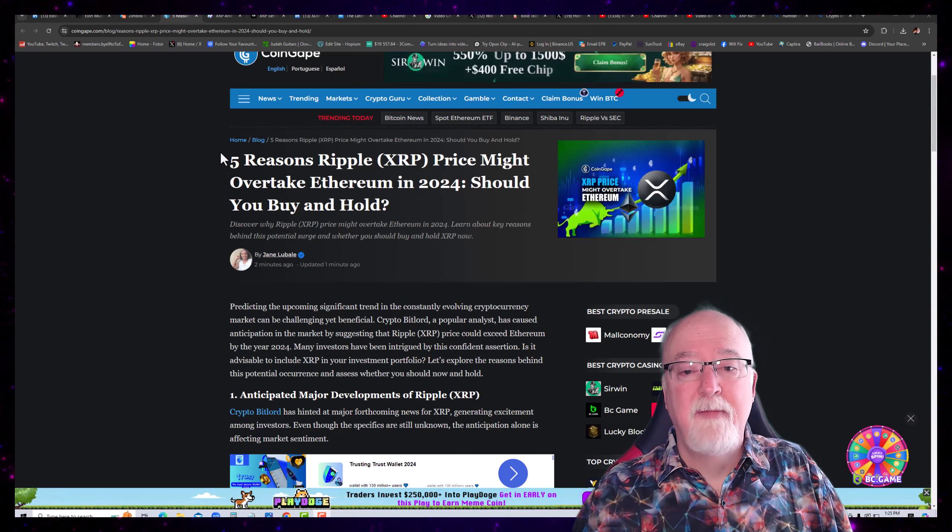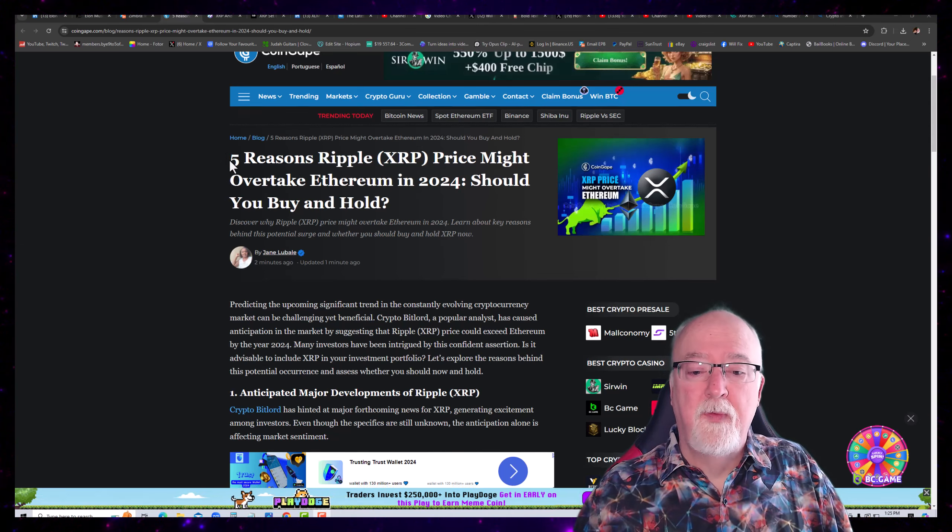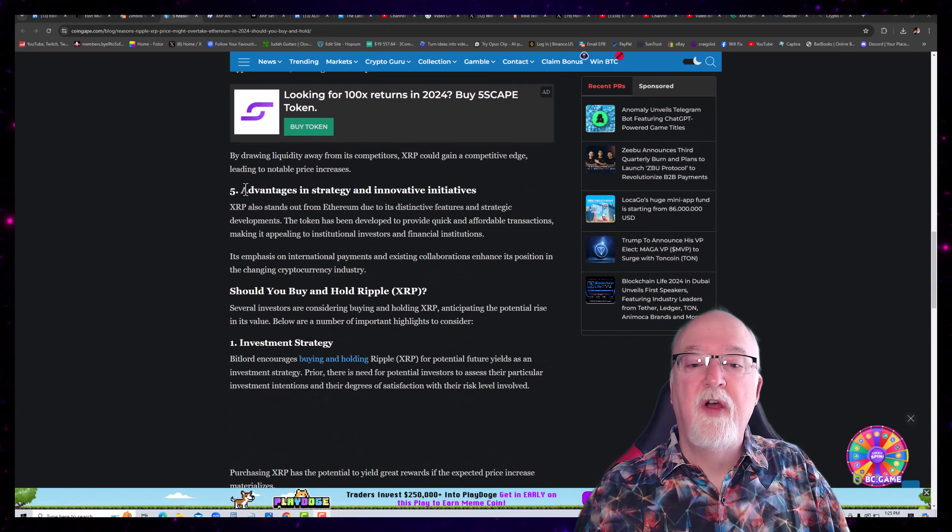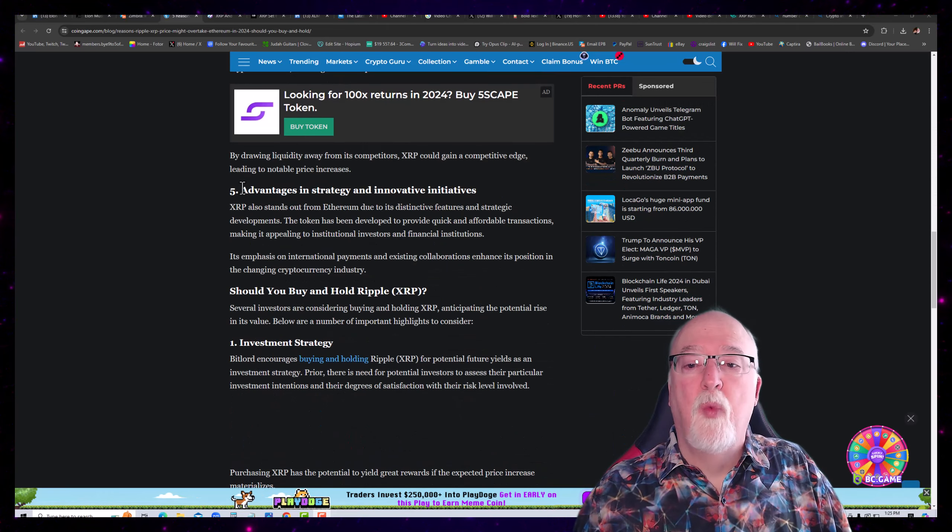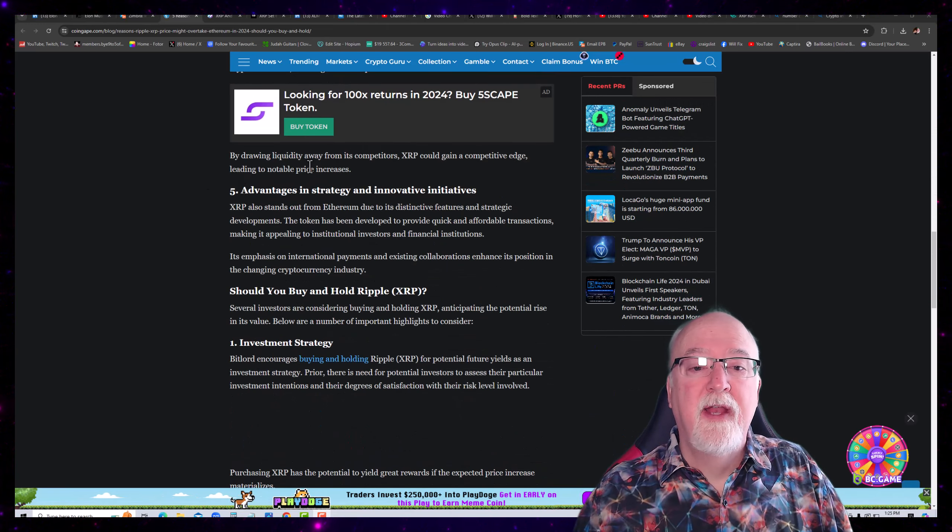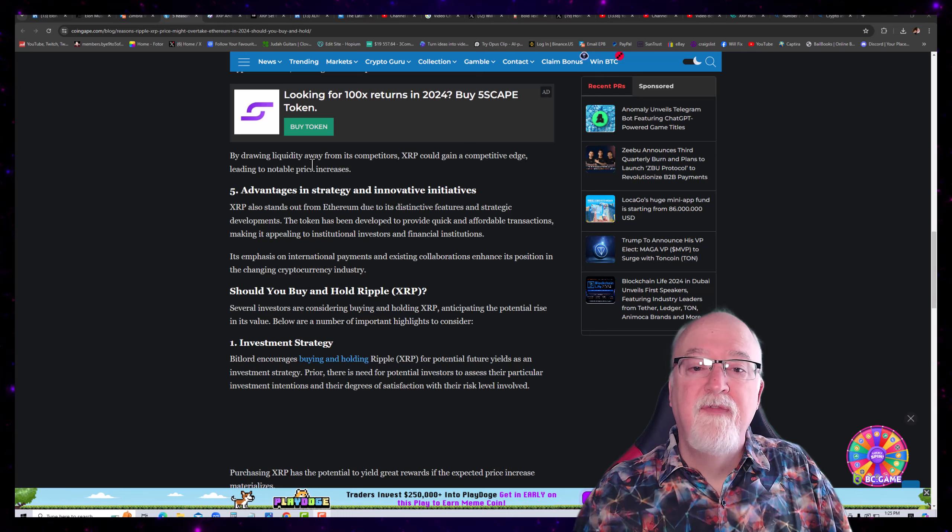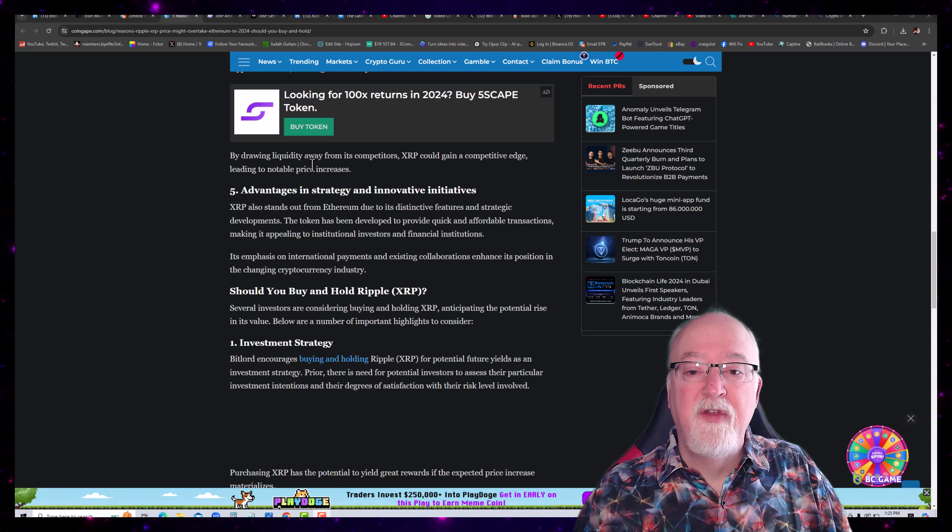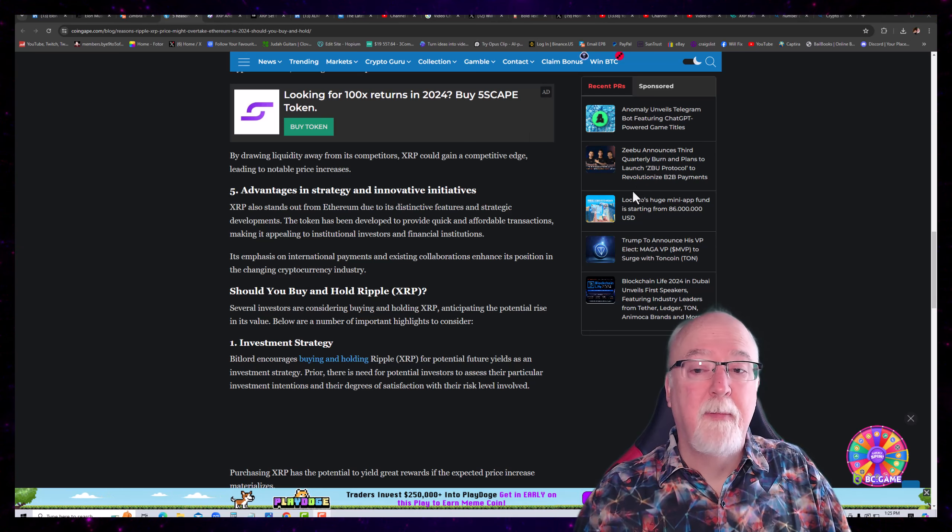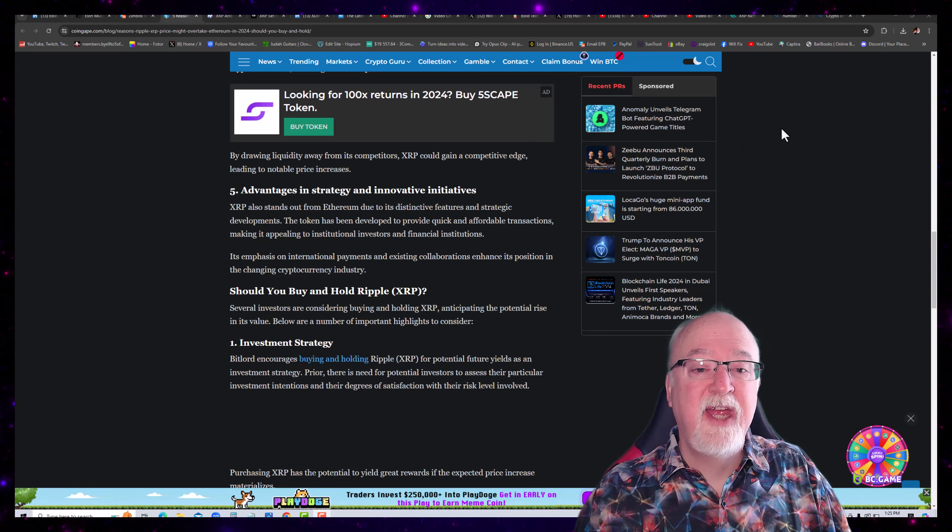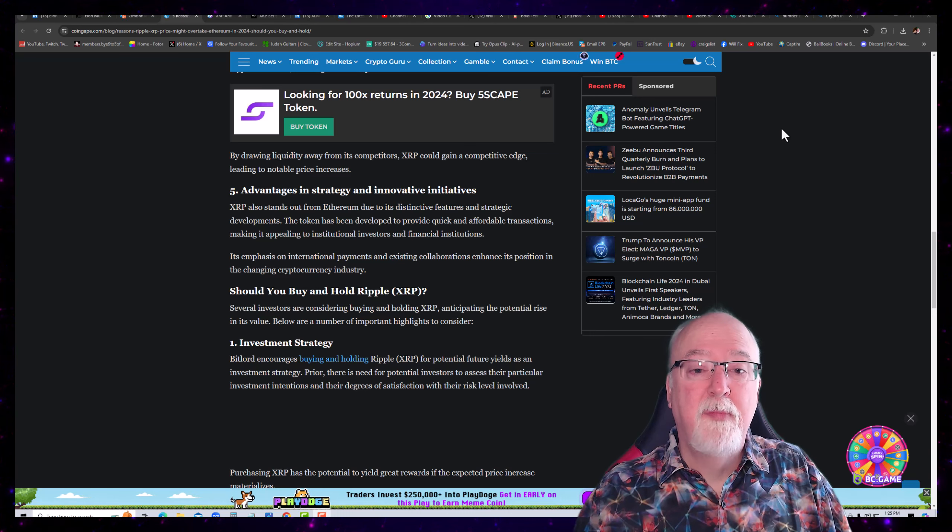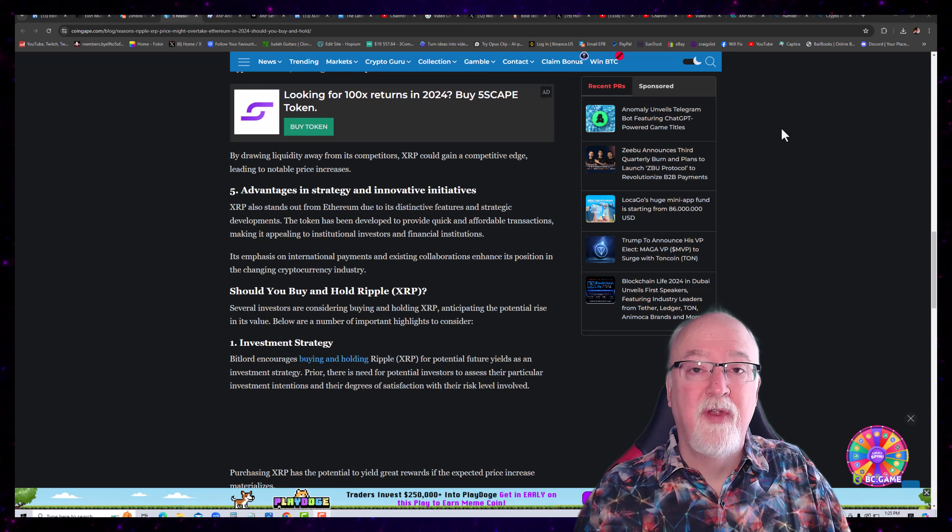I believe this particular article really means to say that it will outperform percentage-wise Ethereum this year. I can easily believe that. So, okay, so we wanted to talk about this one potential. By drawing liquidity away from its competitors, XRP could gain a competitive edge, leading to notable price increases.